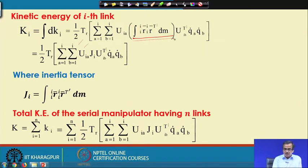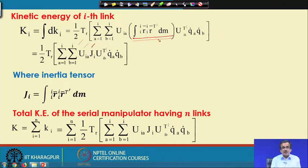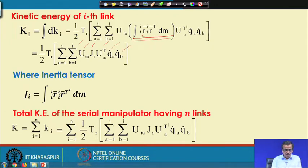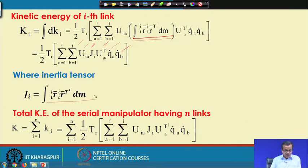This particular expression is nothing but Ji, and this Ji is nothing but the moment of inertia which I have already derived. Then U_ib transpose, Q_a dot, Q_b dot — where the moment of inertia Ji is defined by this expression.